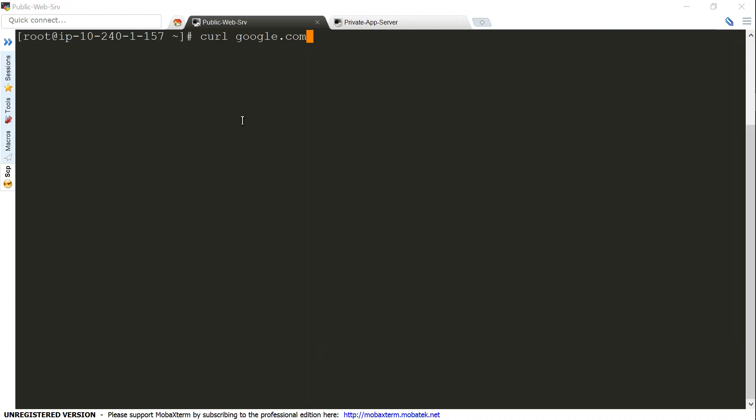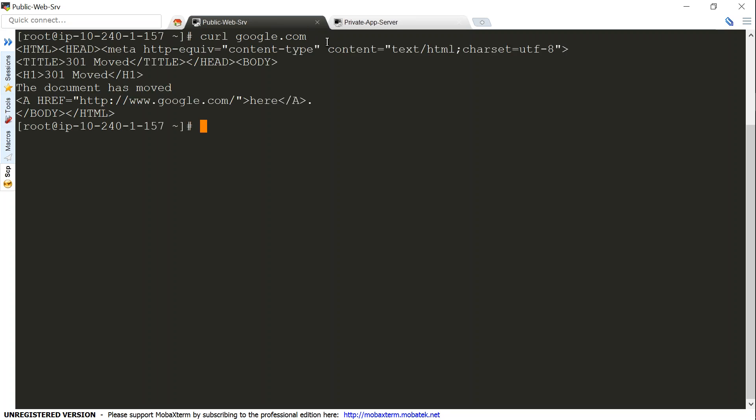I have got both the sessions already connected, one as the private and then that is a public server. Just to show that this is a public server, you can see here I can access Google.com page.